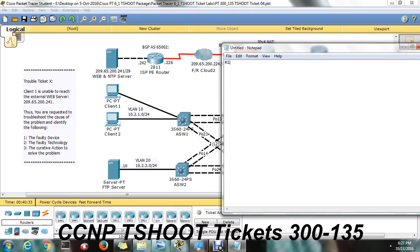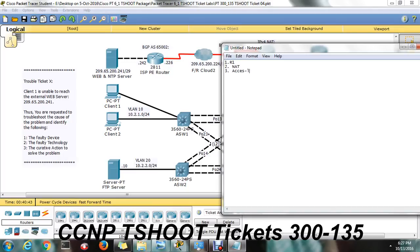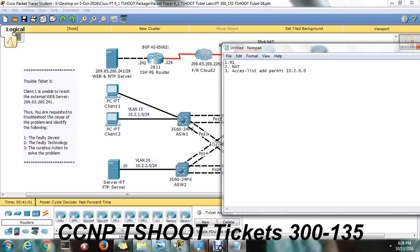R1 faulty, NAT, that one is access list. Add permit 10.0.0.0. Okay, just check this answer. Sometimes they will give under access. They will give simple like this one. Access add standard add 10.2.0.0 0.0.255.255. Okay.